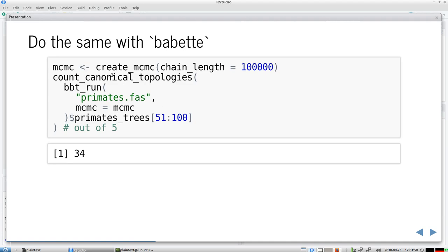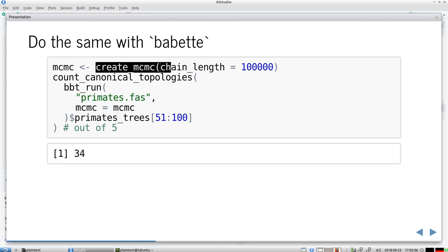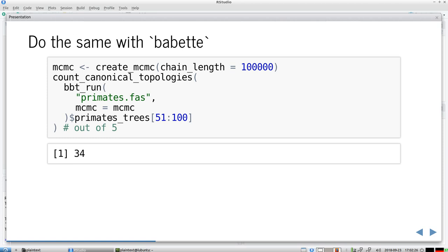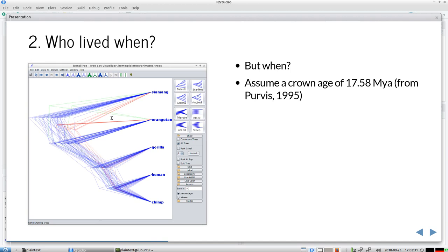The next research question is: who lived when? We have our undated cladogram, but we don't know when humans and chimps split. I'll assume all five primates have a crown age of 17.58 million years ago, taken from Purvis (1995), and use that to date the phylogeny.